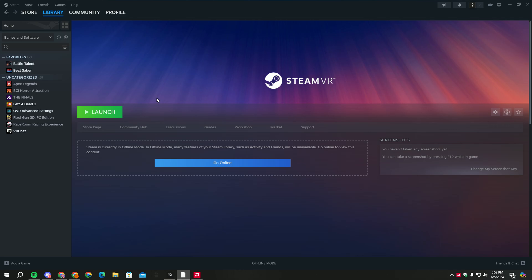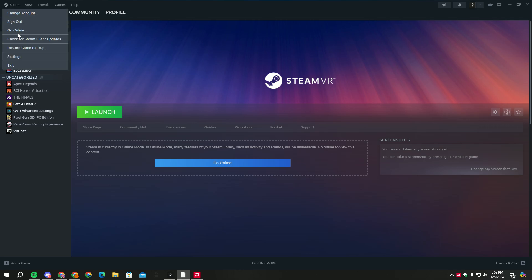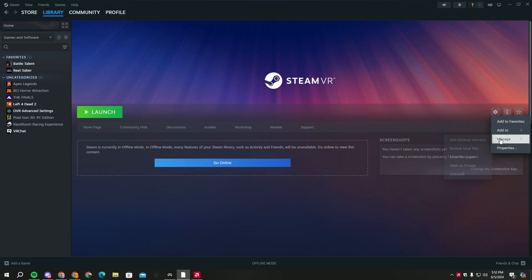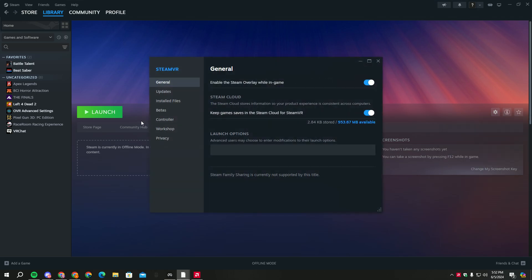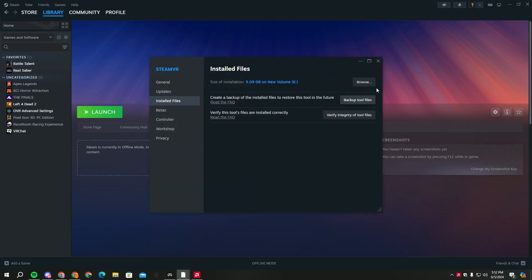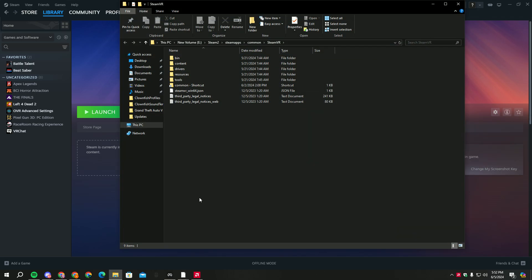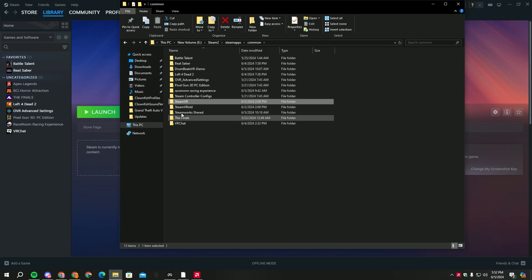Now I'm just gonna showcase it. Make sure your Steam is in offline mode. If you put it on online mode, your Steam VR is gonna automatically update. That is why it makes it easier.